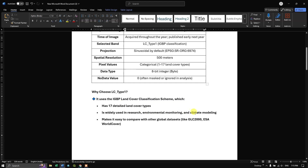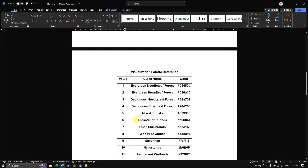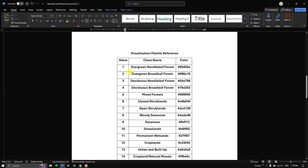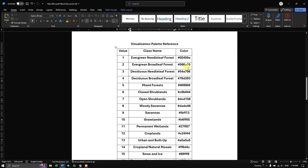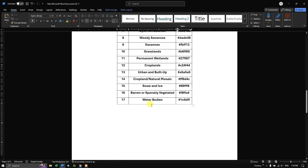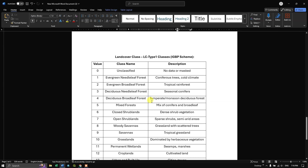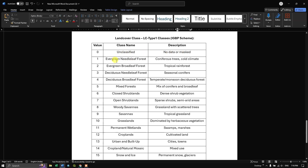LC Type 1 makes it easy to compare with other global datasets like GLC2000 and ESA World Cover. There are 17 land cover classes — for example, value 1 represents evergreen needleleaf forest, value 2 is evergreen broadleaf forest, value 5 is mixed forest. Value 0 means unclassified or no data.